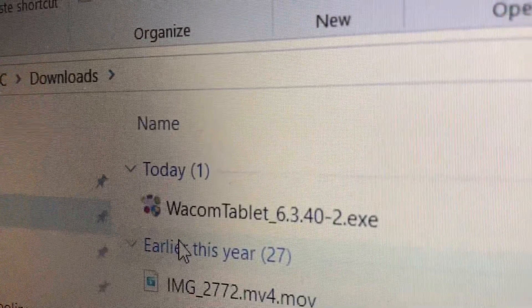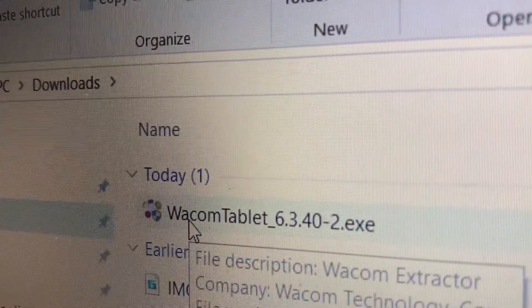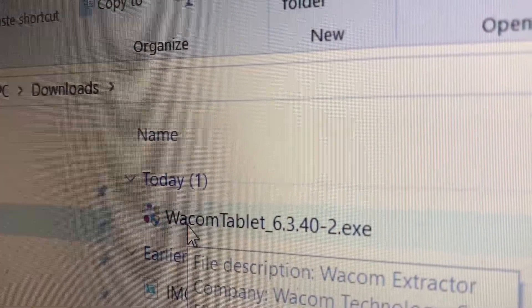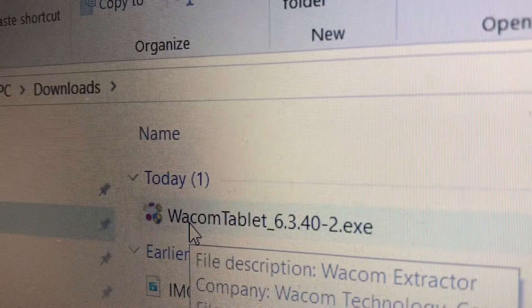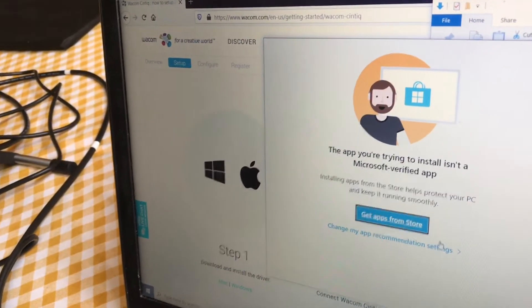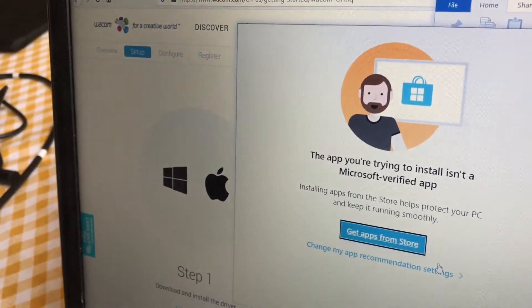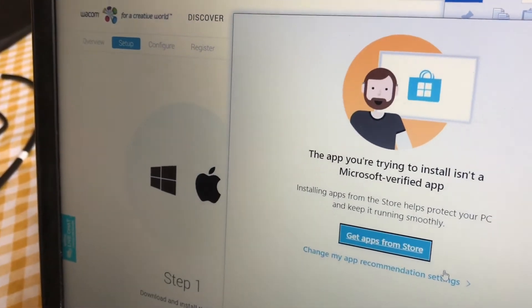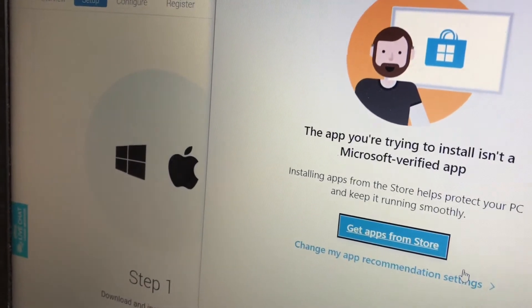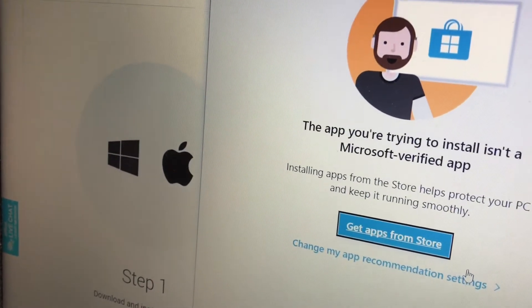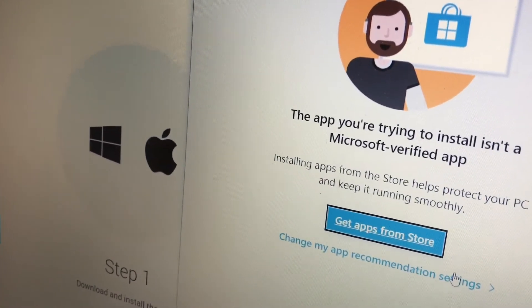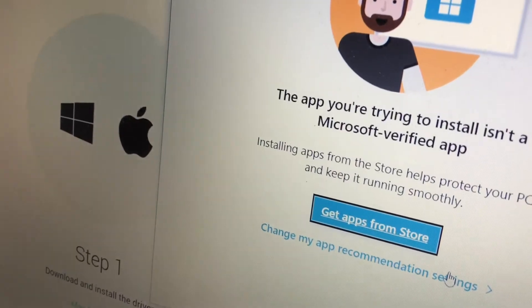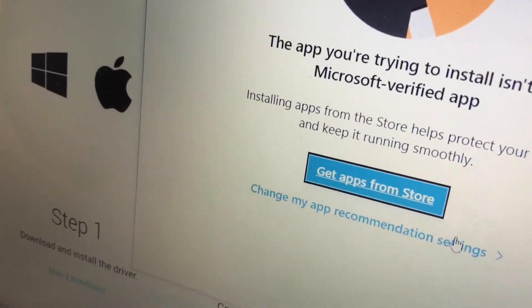Open your Files folder, go to Downloads, and click on the Wacom Tablet .exe file. A tab will appear saying the app you're trying to install isn't a Microsoft verified app. That's okay. Just click on the bottom setting, Change My App Recommendation Settings.